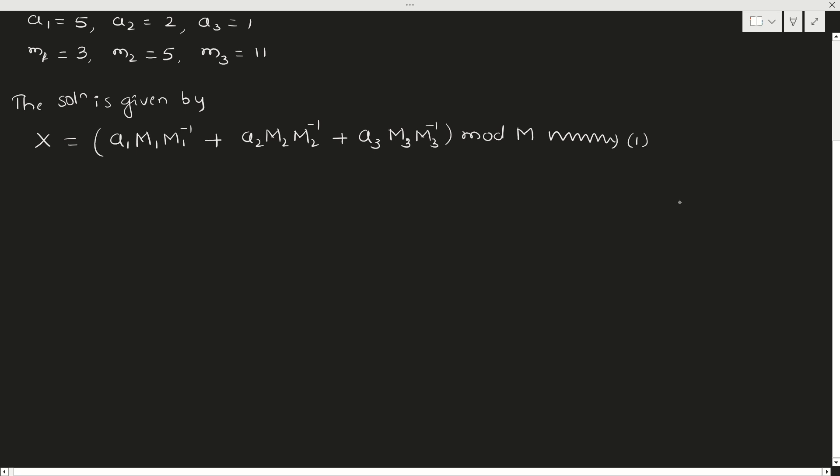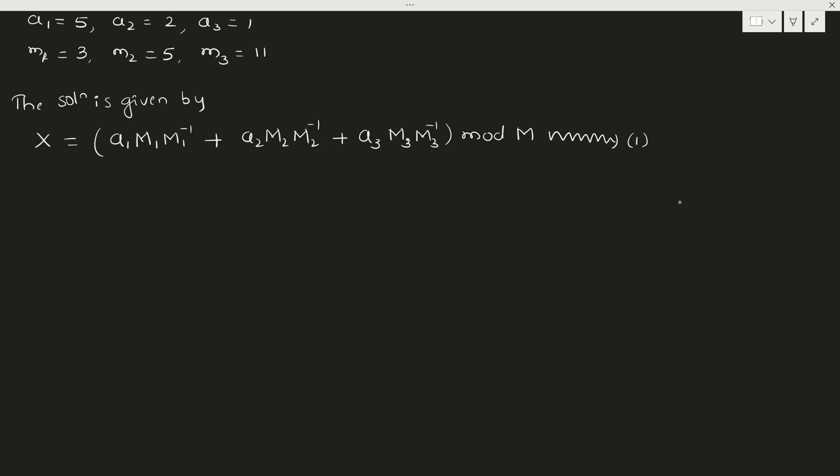Now our aim is to find all these values. We have a1, a2, a3. Now we need to find capital M1, M2, M3 and M1 inverse, M2 inverse, and M3 inverse.